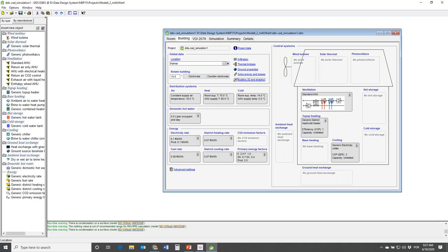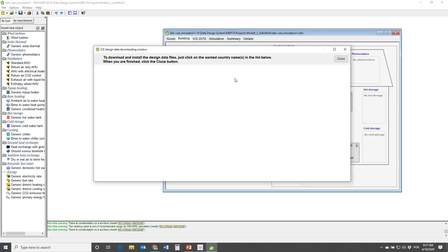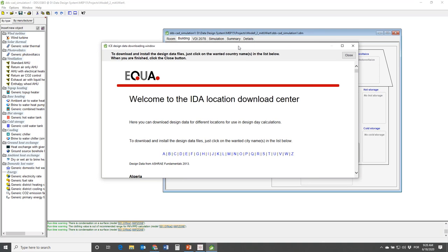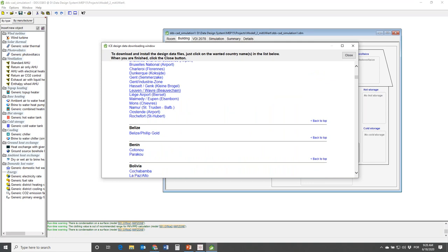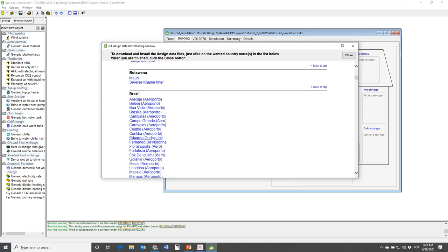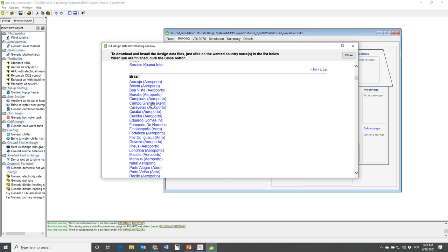Coming back to the location question: here is where you specify the location of the building. You either load something from the database, or if a location is not available you can go to the Download section where I think there are over 3,000 locations worldwide. I can now go to Brazil - here are locations in Brazil where you can get data for cooling load calculations, heating load calculations, and also annual climate sets for comfort studies.